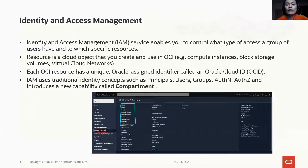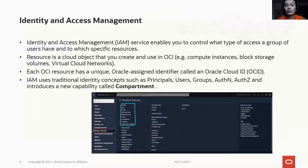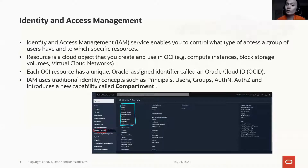Resources refer to cloud objects that you create in OCI — for example, instances, object storage, etc. Each of these resources has a unique OCID.